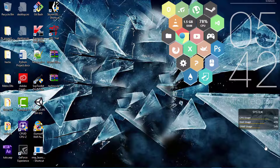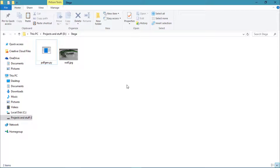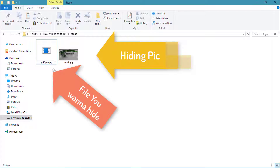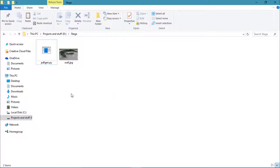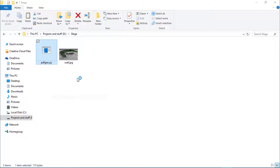Let's get started. Here we go. The filename is 'stegger' in D drive, and that's wall.jpg, and that's pdiv.jn.py — the file you want to hide in the wall image. The first step is to right-click and make a RAR file of pdfgen.rar.